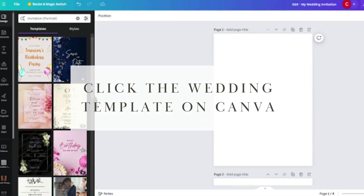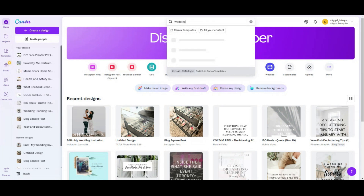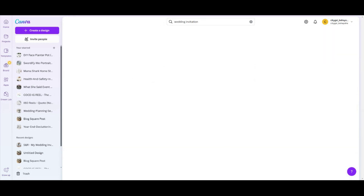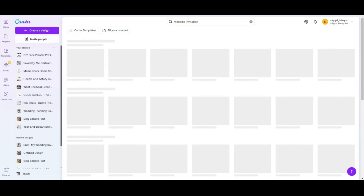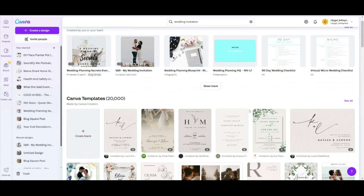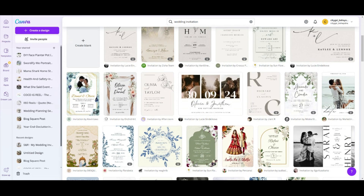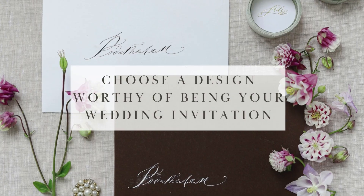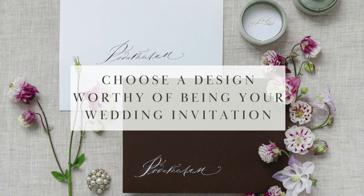Step one: click the wedding template on Canva. If you are new to Canva, type 'wedding invitation' into the search box on the home page. Once you get to that screen, you are going to see an entire list of wedding invitations that you will love. Some are free and some are available if you have a paid version. I made mine using the free version on Canva, so the choice is really yours.